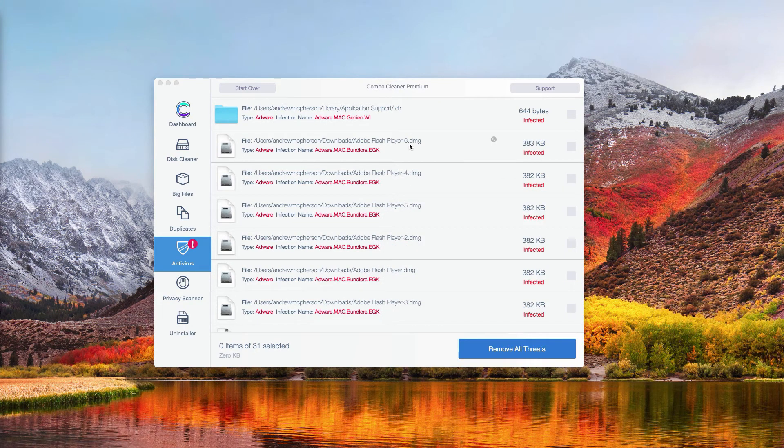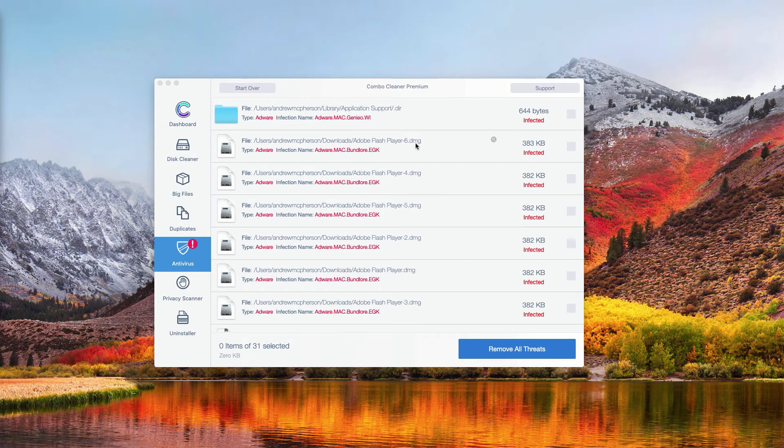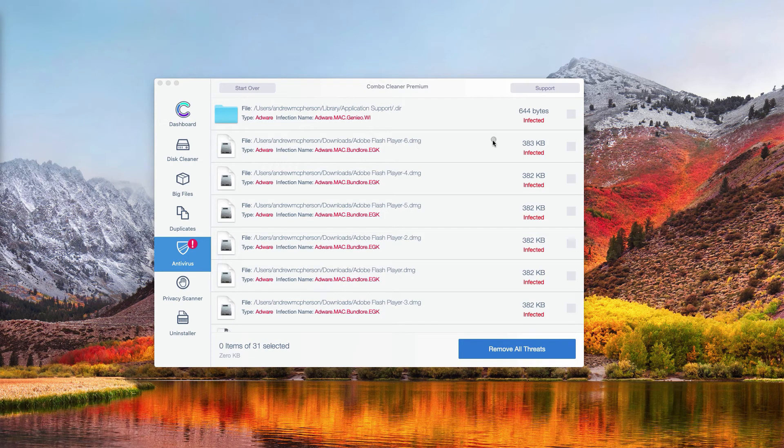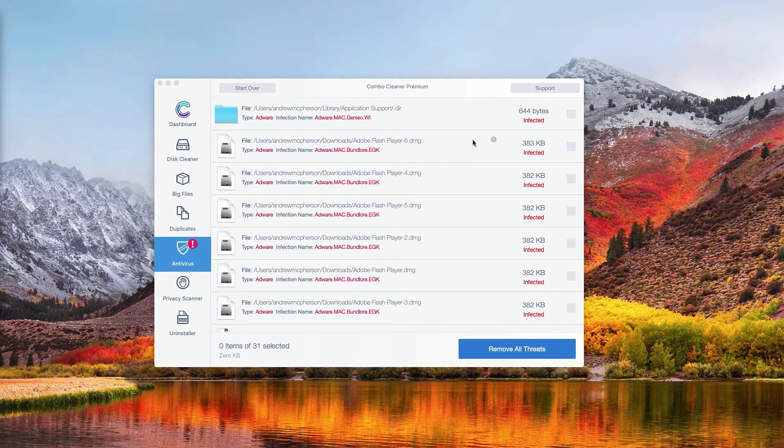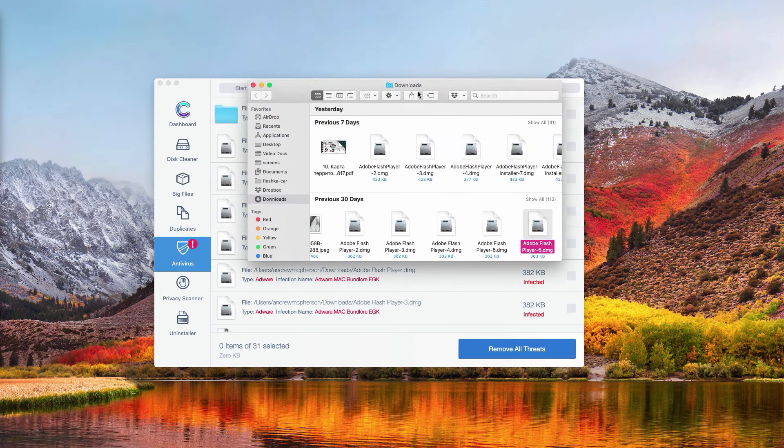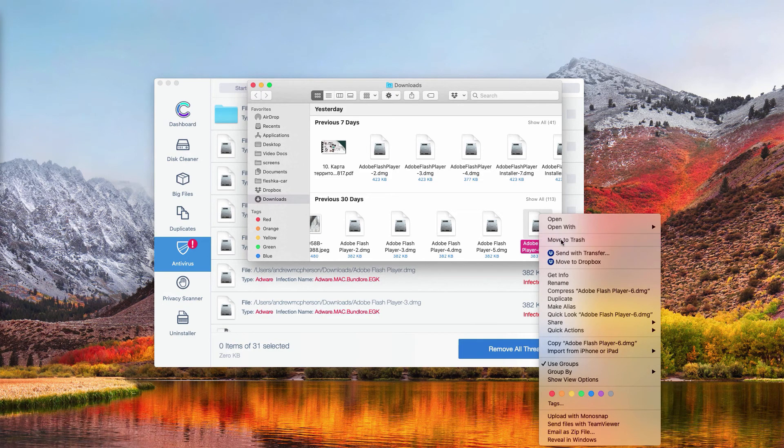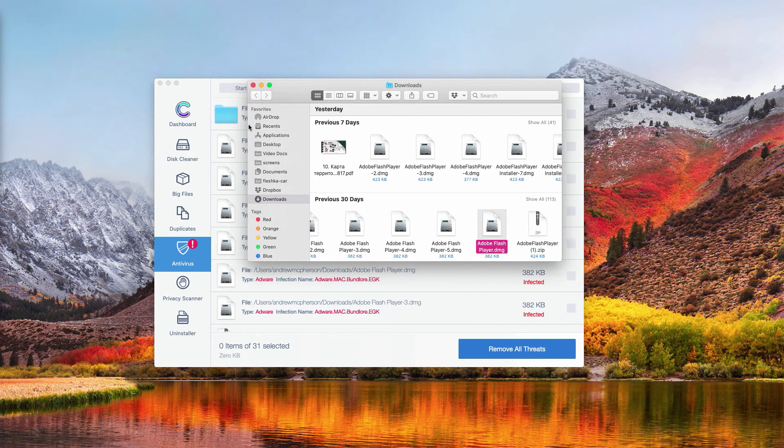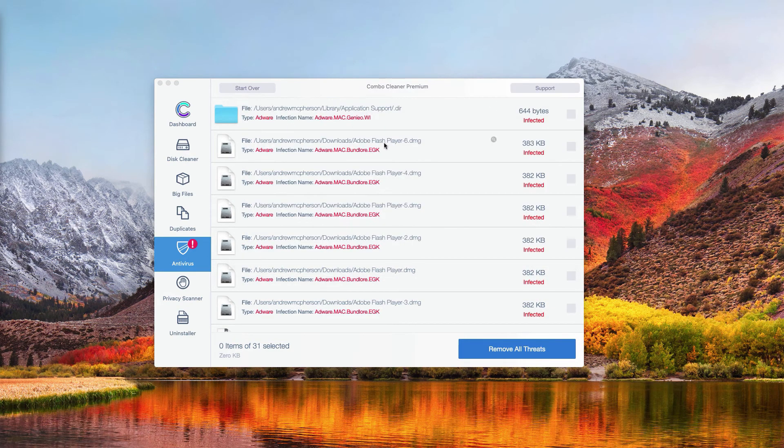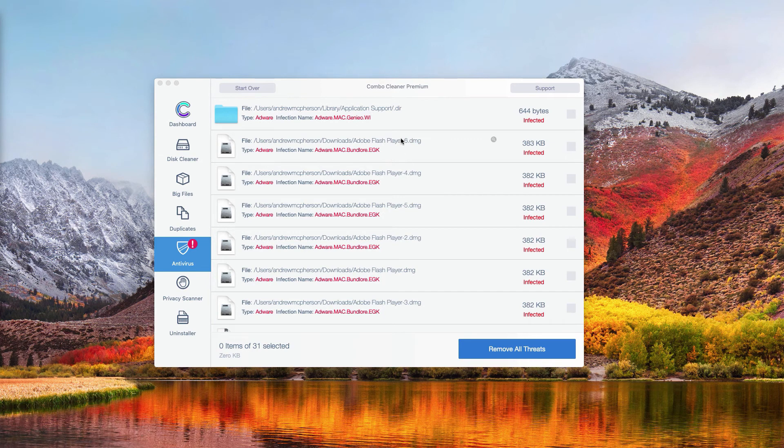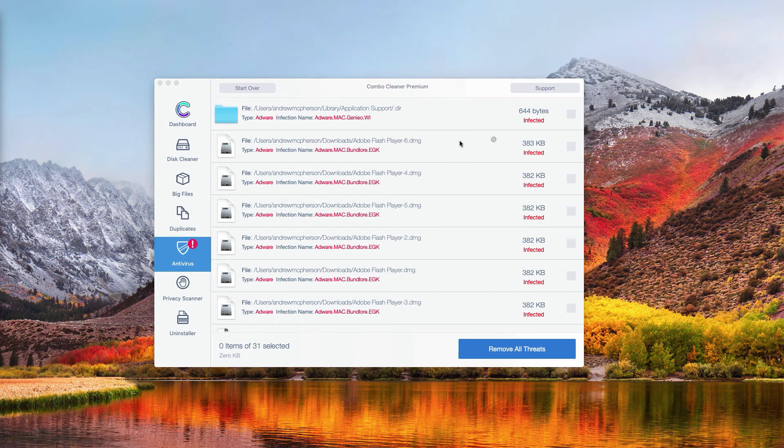So let's do it once again. Let's say we want to remove this malicious DMG file. Click on this button and then you will see it in Finder, and you may right-click on it and select Move to Trash. So this is the manual way to get rid of malware from your Mac for free.